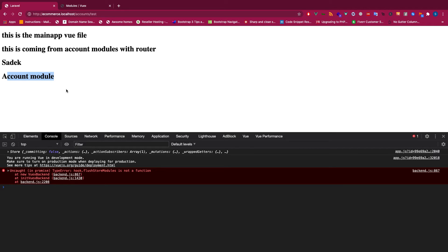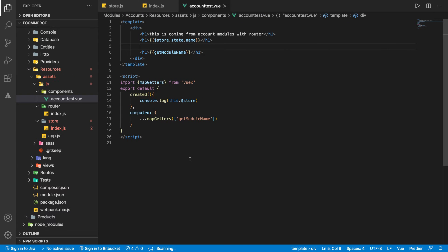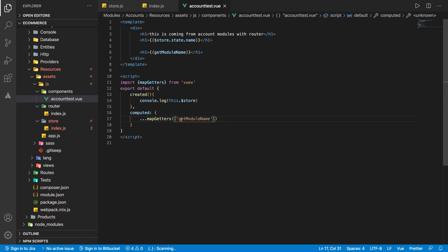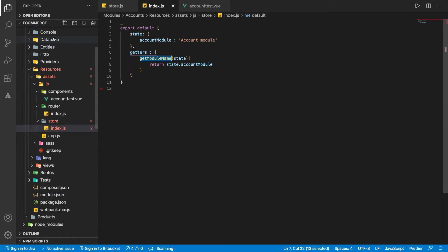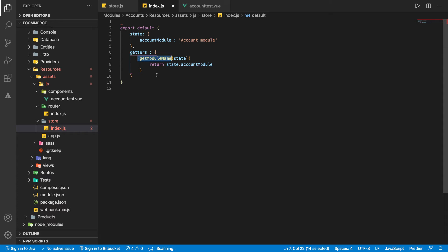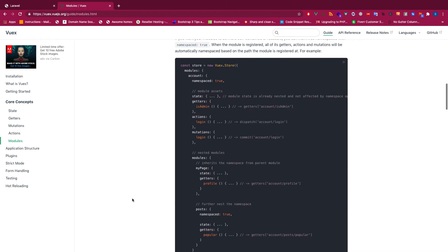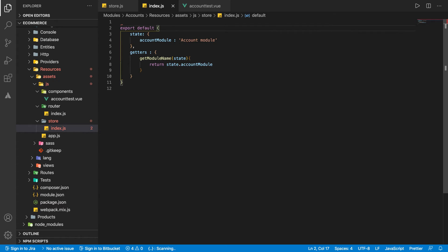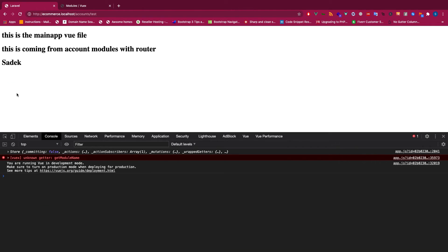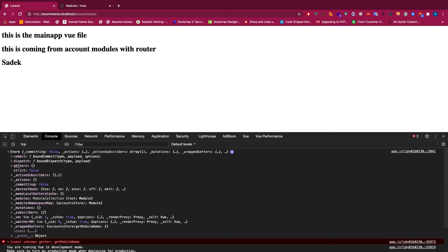One problem we can encounter in a large-scale application: since getModuleName is a global getter name, another developer might accidentally use the exact same name and cause a conflict. To fix this we use namespacing. Inside the module store we set namespaced: true. Once we do that, the getter is no longer just getModuleName — it is now prefixed with the module name.